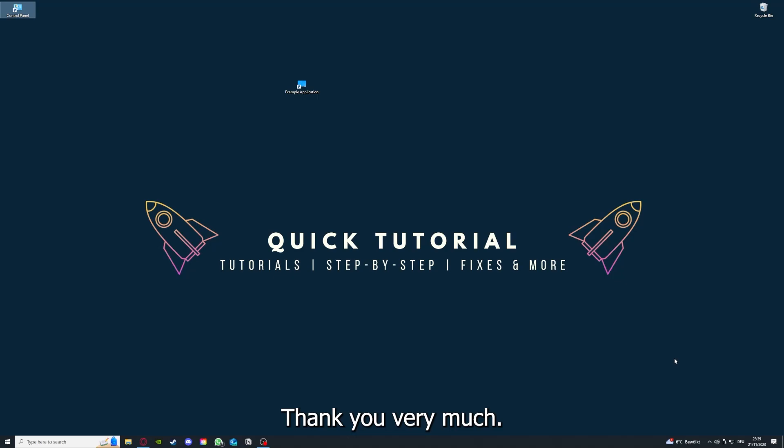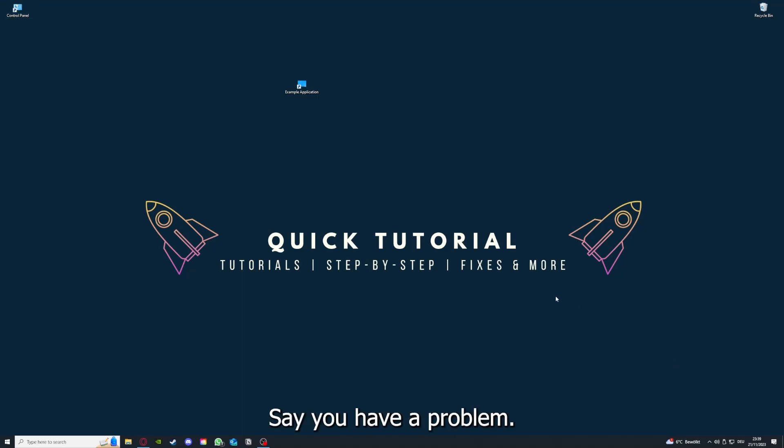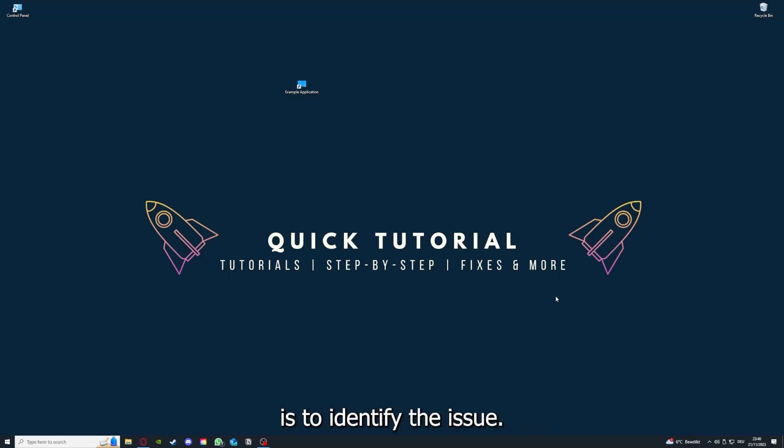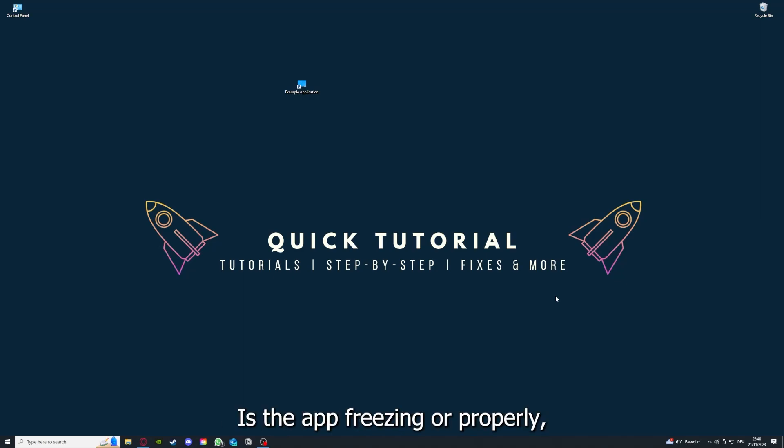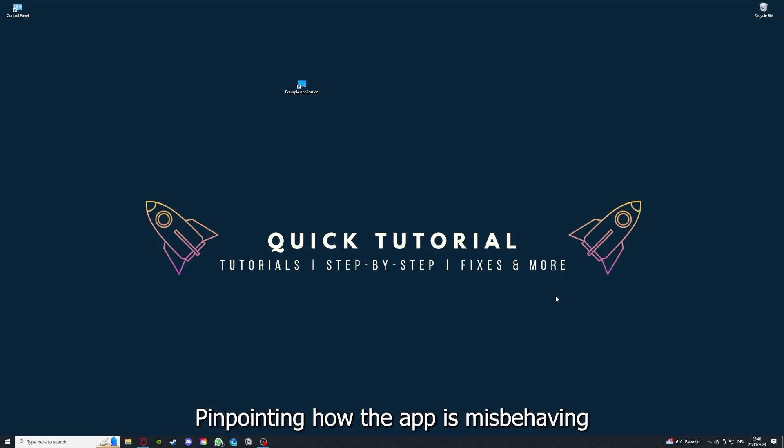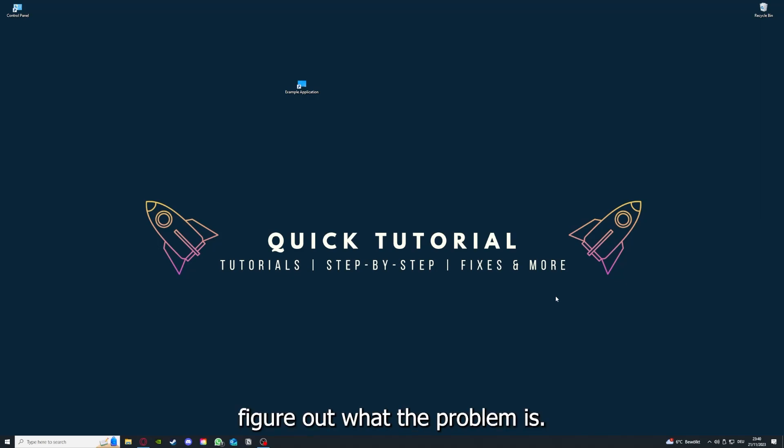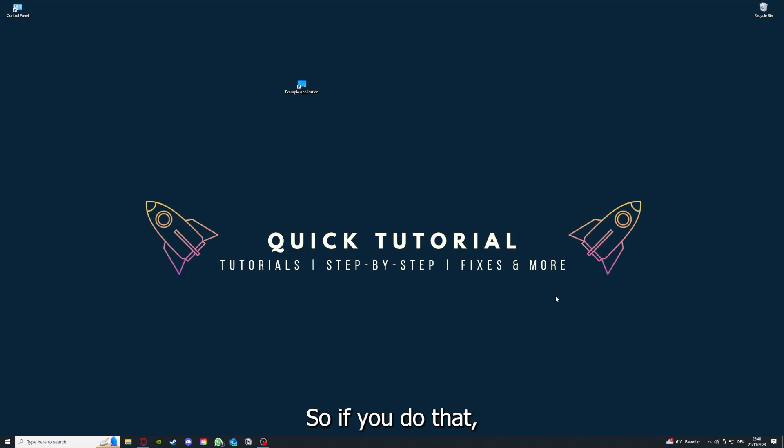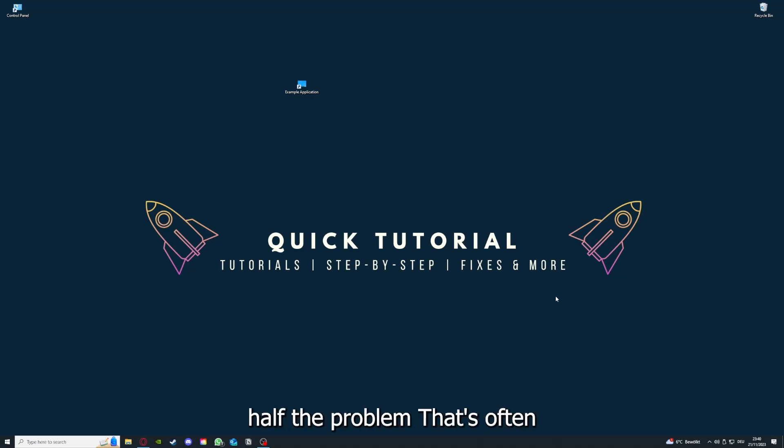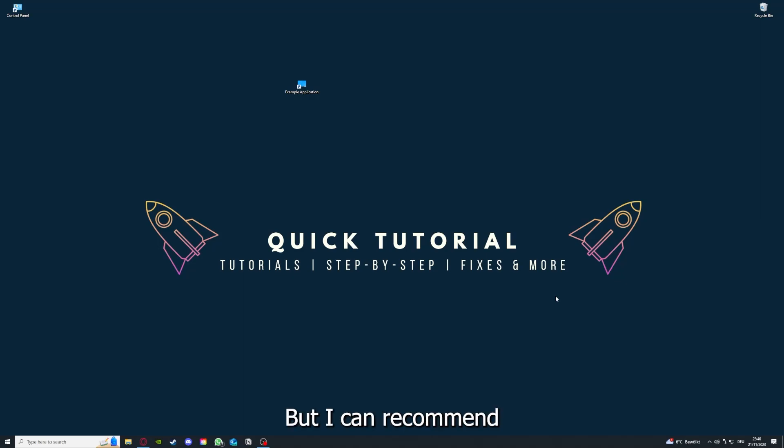Thank you very much. So let's get right into it. If you have a problem, the first thing you have to do is identify the issue. Are you seeing an error message? Is the app freezing or probably closing? Pinpointing how the app is misbehaving will help you figure out what the problem is. If you do that, you've already solved half the problem.